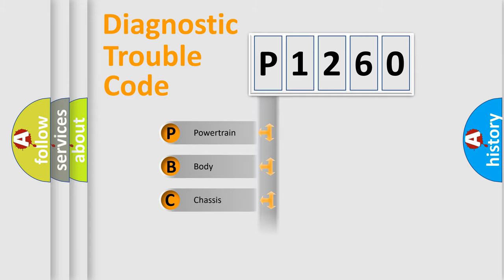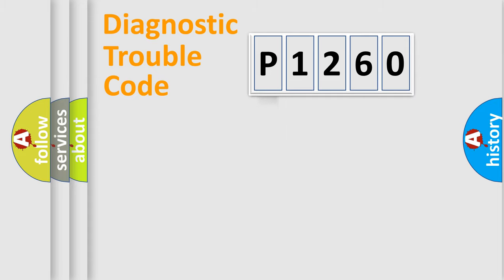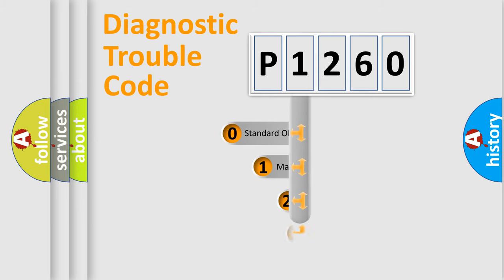Powertrain, Body, Chassis, Network. This distribution is defined in the first character code.